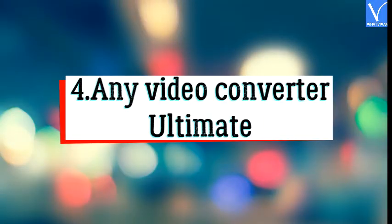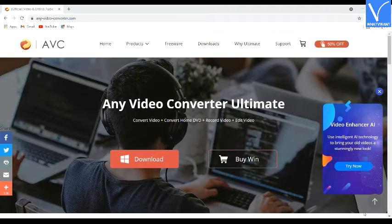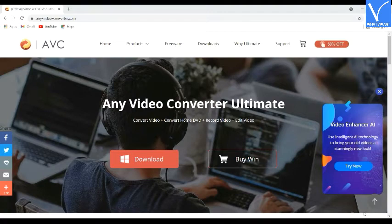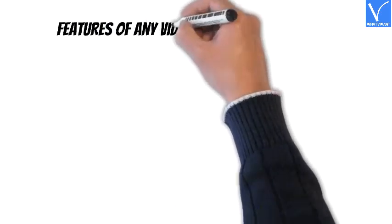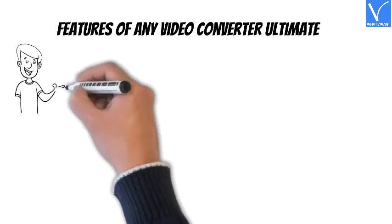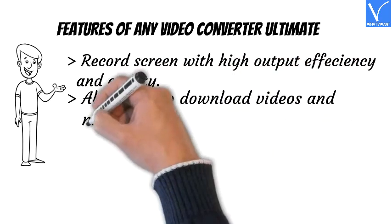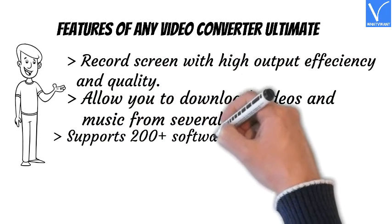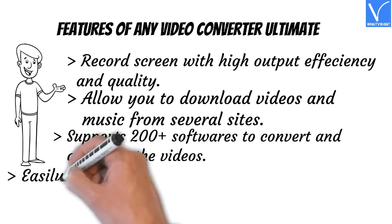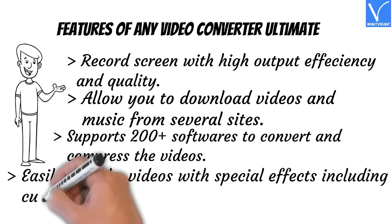Number 4: Any Video Converter Ultimate. Any Video Converter Ultimate is free video compression software that allows you to convert and compress video without losing quality. It provides services like video downloader, DVD conversion, record and edit video, and is compatible with Windows and Mac, with both free and paid versions. Features: record screen with high output quality, download videos and music from several sites, supports 200+ formats, easily edit videos with special effects including cut, crop, and flip.